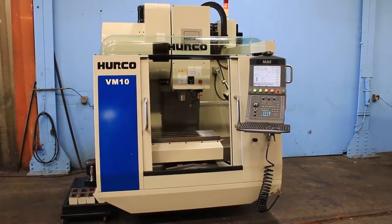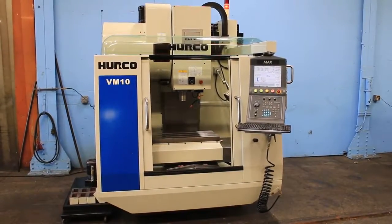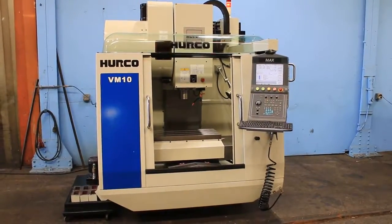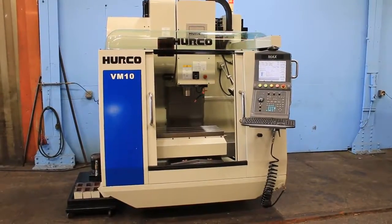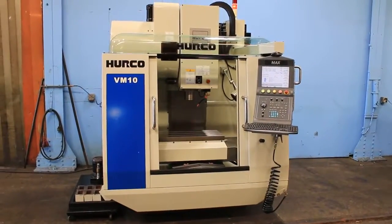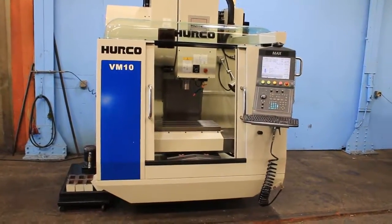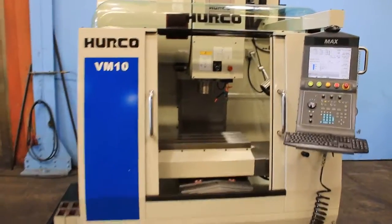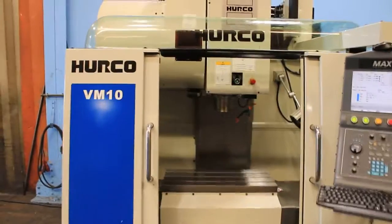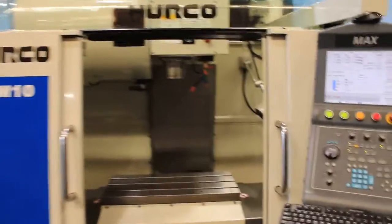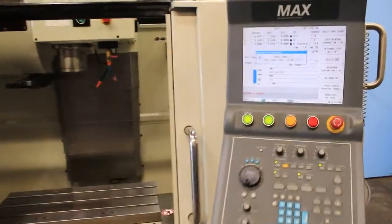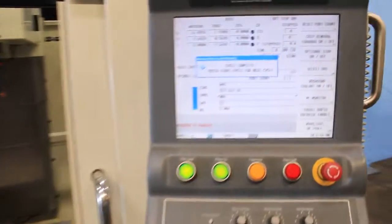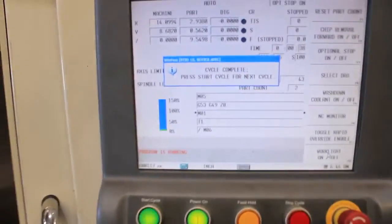Okay, we have a Herco Vertical Machining Center model VM10, serial number 06002059AHB. The machine is new in 2009.